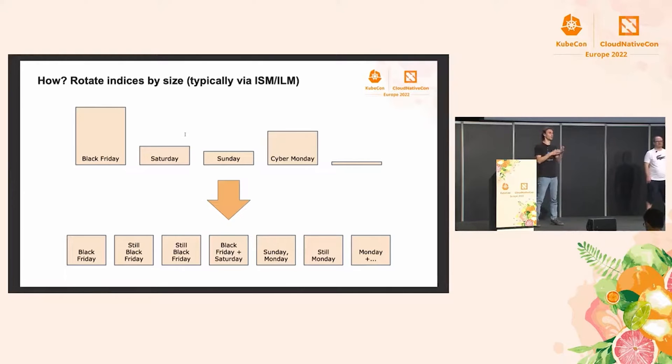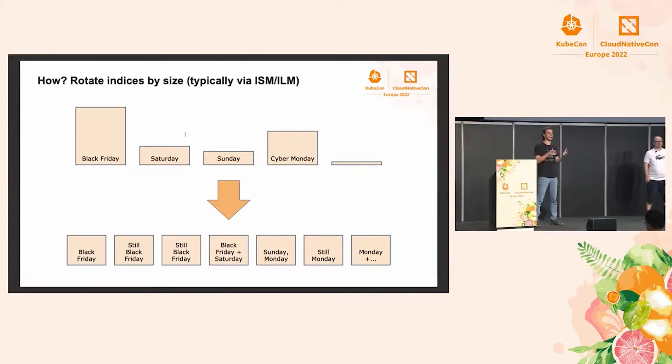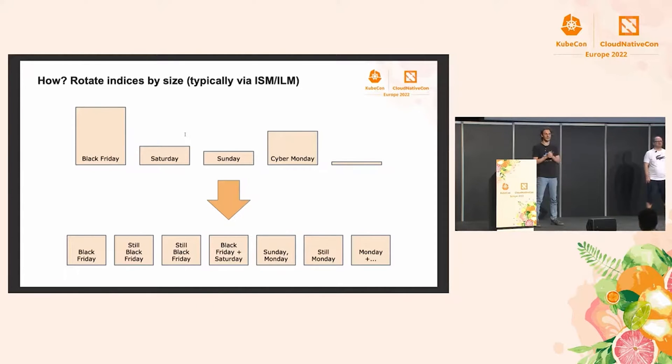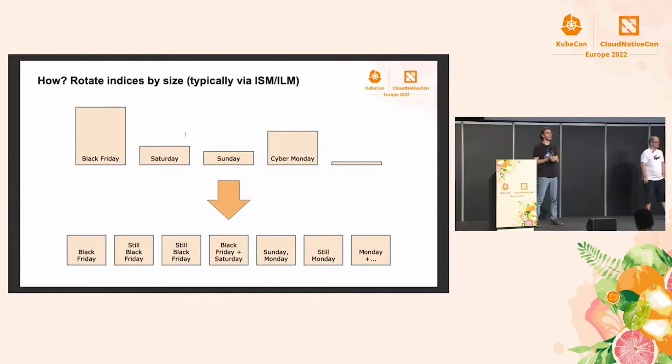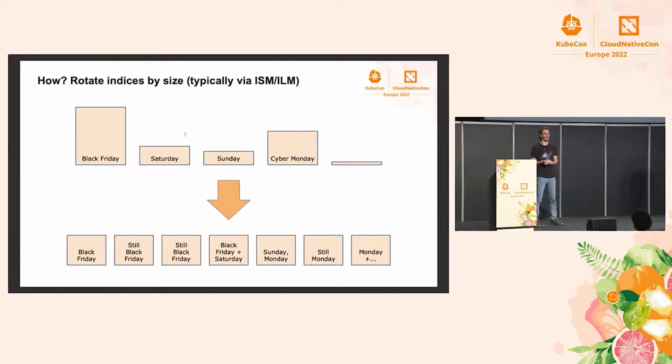And then when that index gets to the target size, typically 10 gigabytes per shard is a good rule of thumb in our tests, we're going to create a new index. We're going to flip the alias to the new empty index, and then we can continue writing there. And we just keep on doing that.